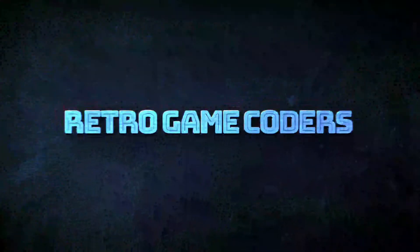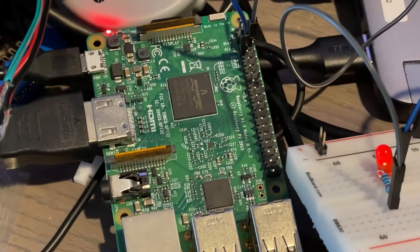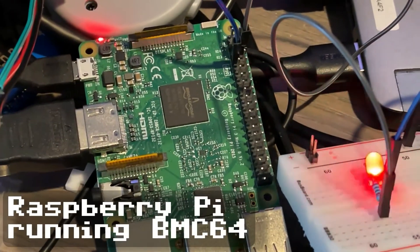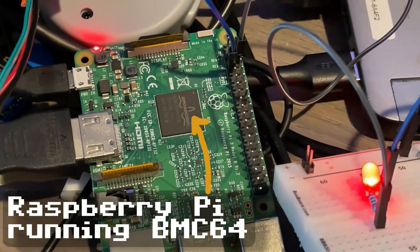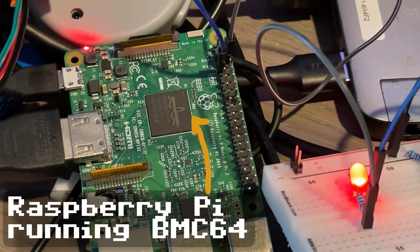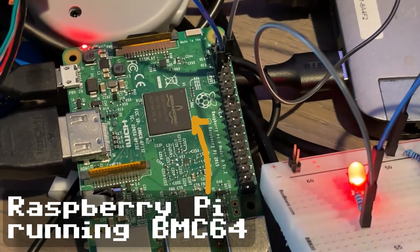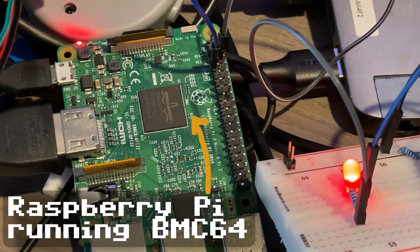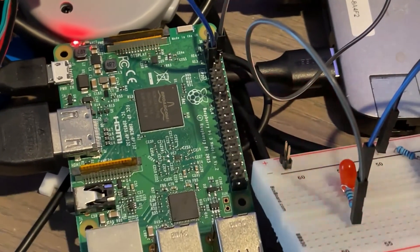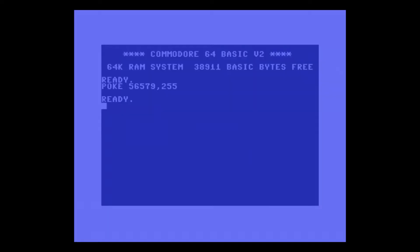In the previous video we looked at output. We made a pin turn on an LED and all we did was we set the direction register to set the pins to output and we connected the LED to ground via a resistor and to the first pin. That meant we could turn the pin on and off using poke 56577 and then 0 or a 1.